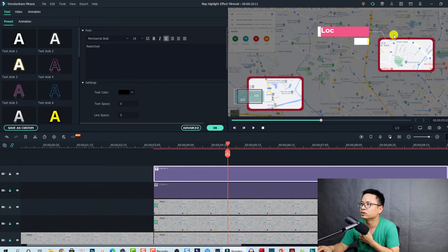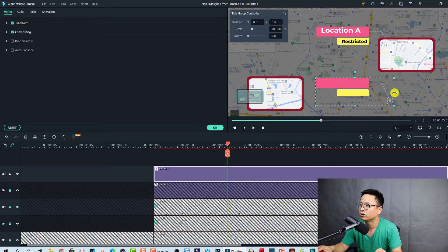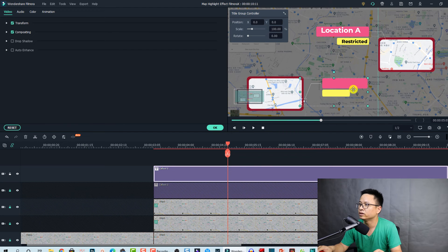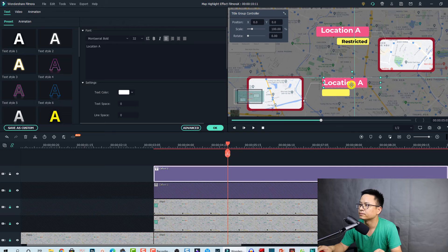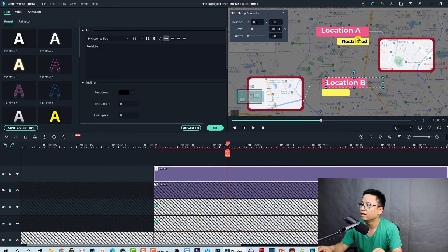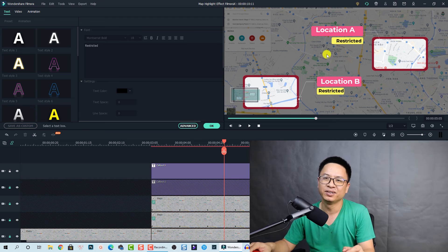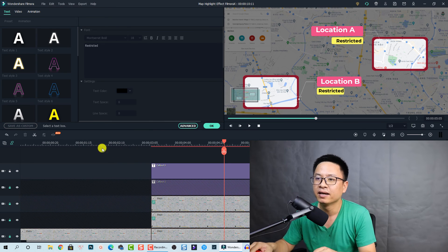Move this call-out to the second area. We want to flip the call-out — click on the right side and move it to the left side to flip the video. Move it to this area and also move the text to this area. We're going to change this one to 'Location B' — we have A and B, and this one is also a restricted area. So that's the final result. It does take some time to modify the text and positions, but you don't need to do exactly the same as me — just know how to create this effect.